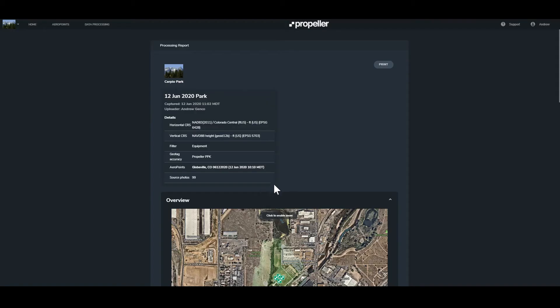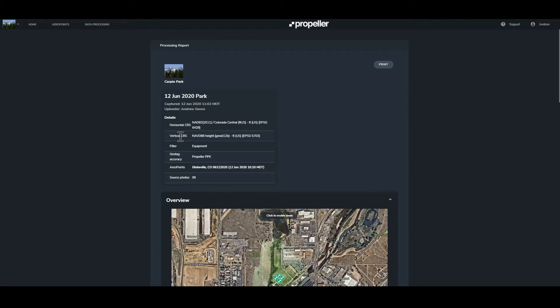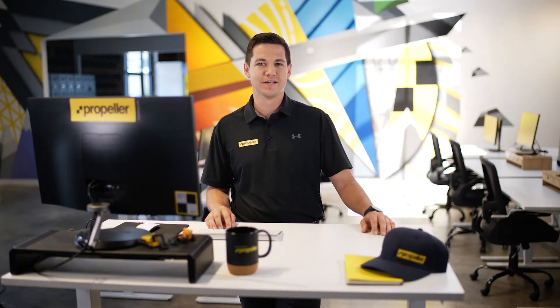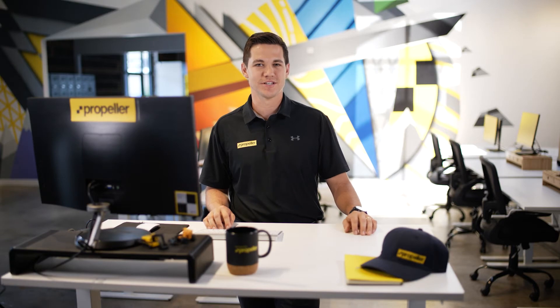The first section of the processing report provides details of the data set such as data set name, horizontal and vertical coordinate reference systems, geo tag accuracy, and the number of source photos. If arrow points were used for ground control, you can click on the name of the arrow point survey to open up the details page in a new tab. This is a detailed report of the arrow point survey that was used to process the data set. The process location of the arrow points is visible through this link. If you have additional questions about the arrow point survey details, please contact your customer success engineer.